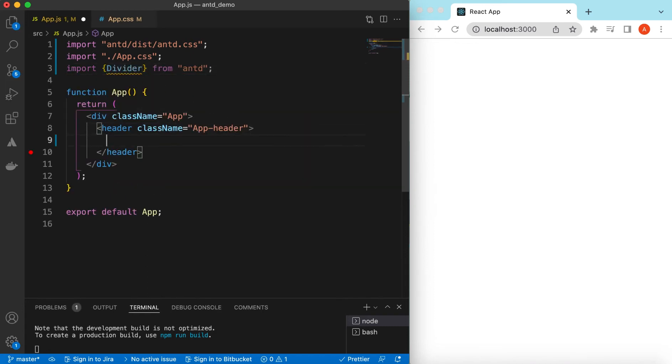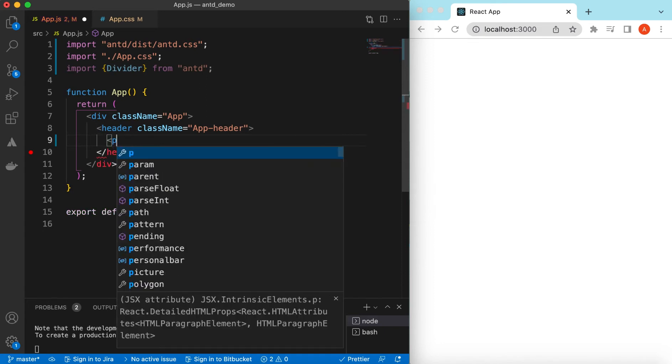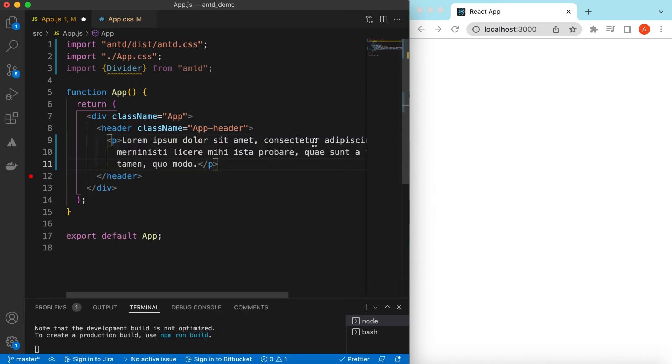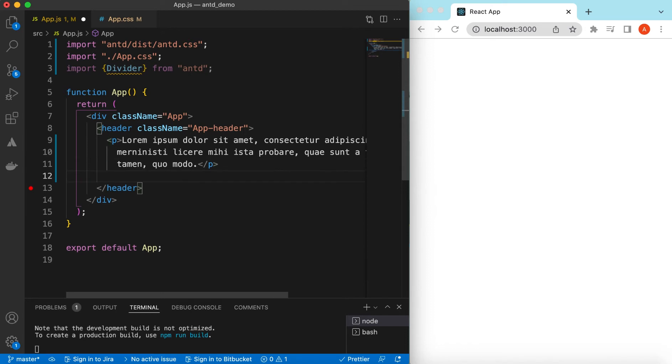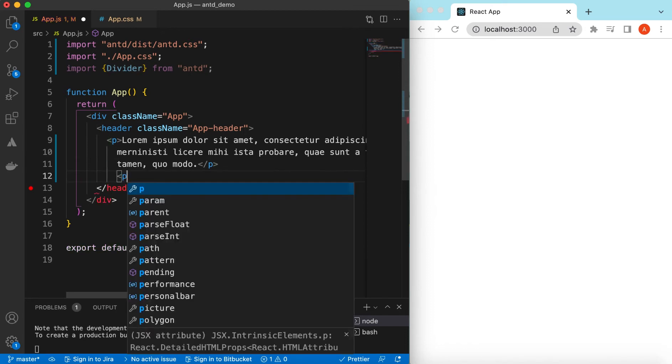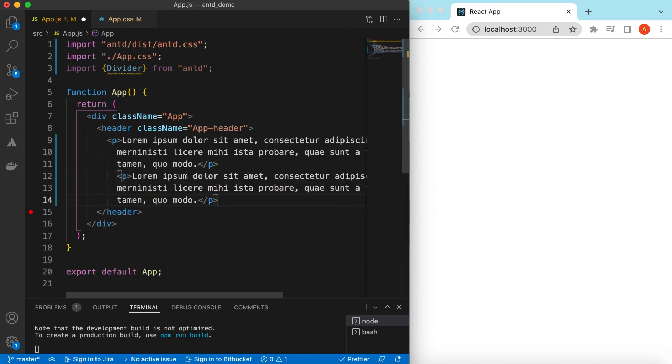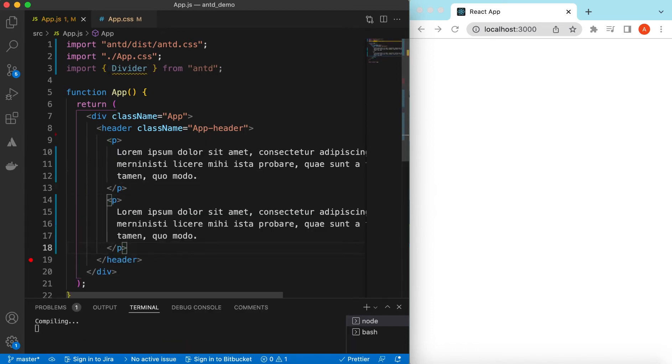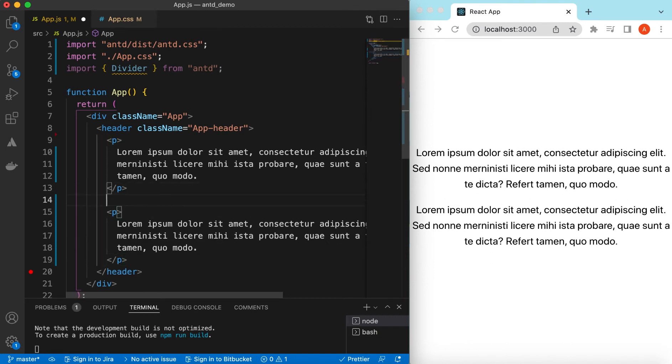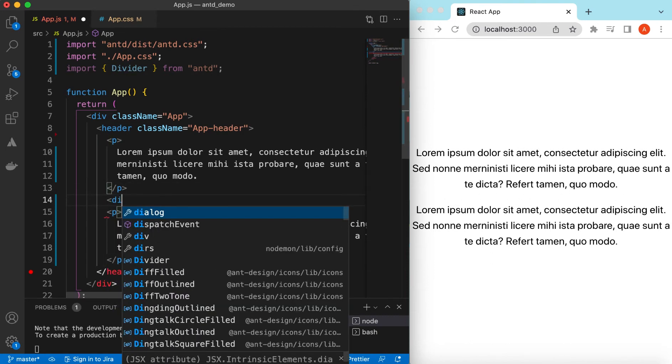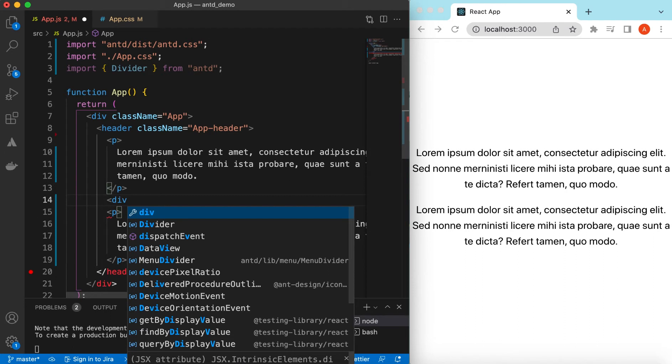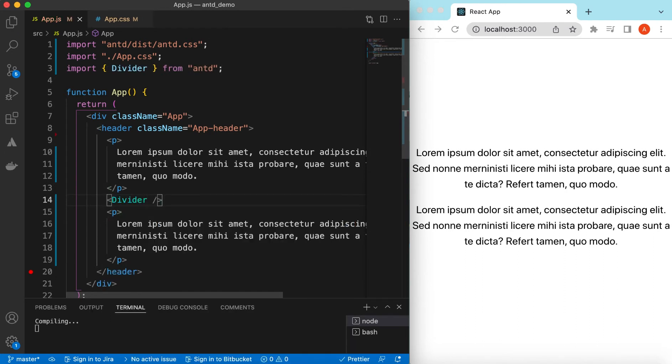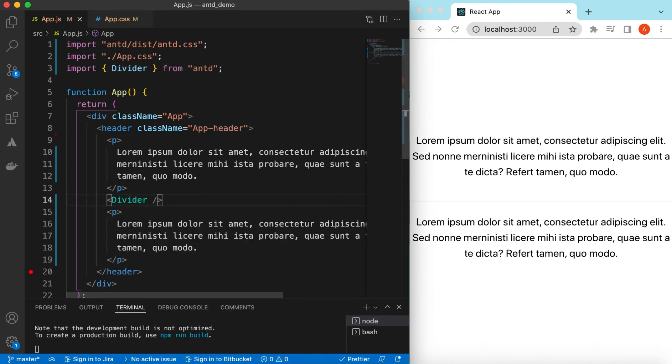So let's declare a p tag with the text of lorem ipsum, and another p tag with the same text. If I save it, you see both p tags are there. So suppose we want to add a divider here. That will be divider, and let's use the default props. So this is how it looks like - a horizontal line with a grayish color.